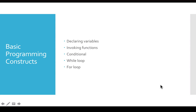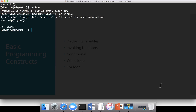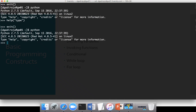Let us understand the basic programming constructs such as declaring variables, invoking functions, etc. Make sure Python is launched. In this case, I am launching Python on the lab itself. If you don't have lab access, make sure you set up Python on your Windows, Mac, or Linux environment and launch Python like this.